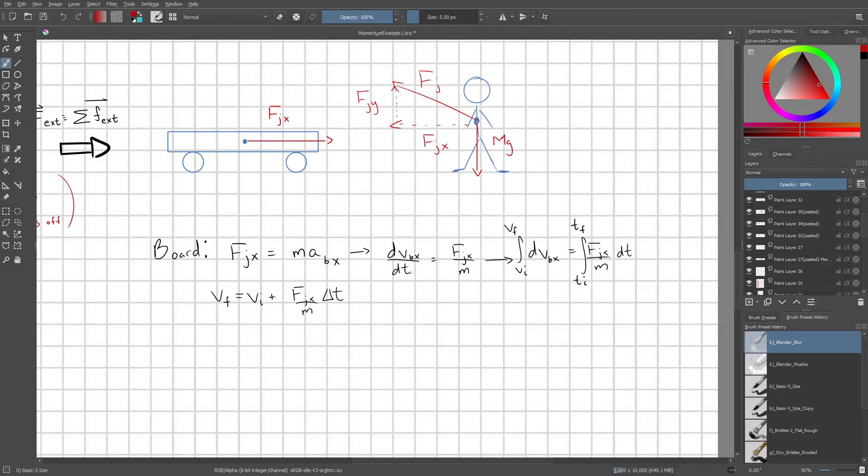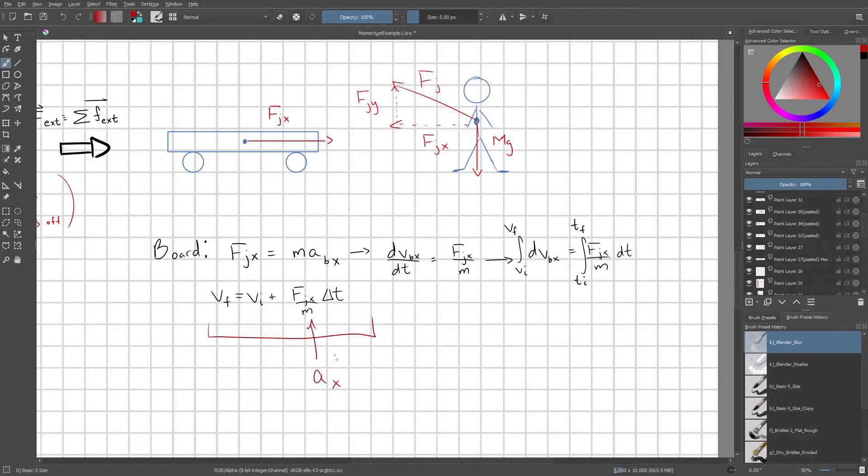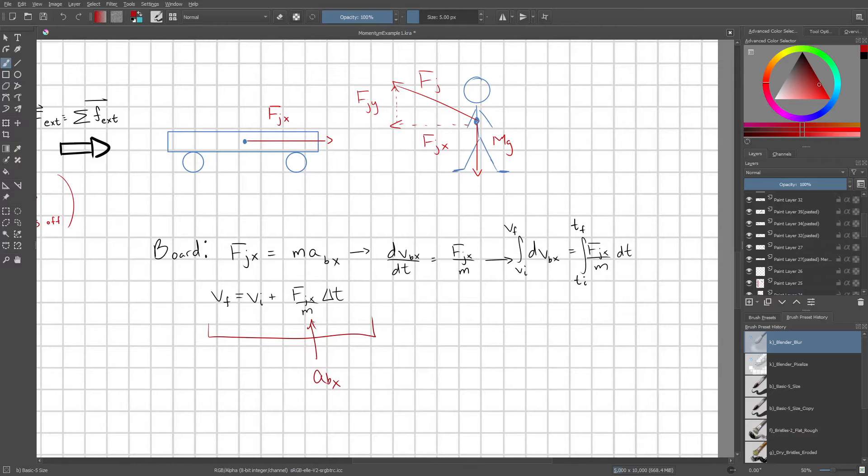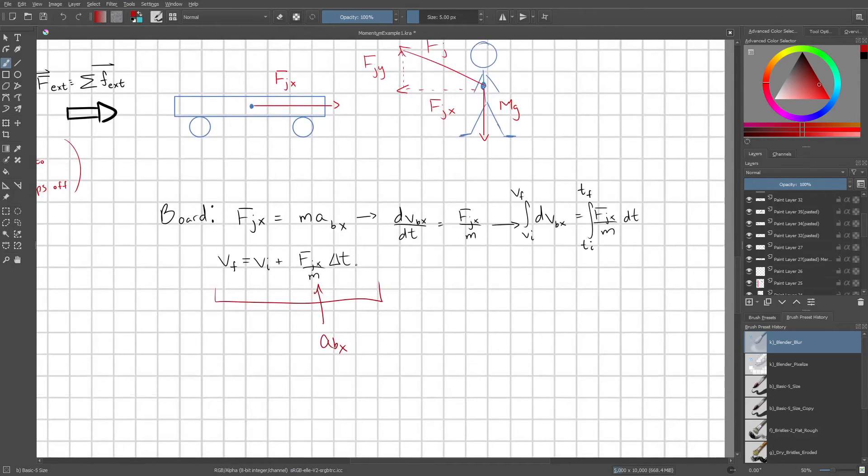If you get confused about these calculus steps, just remember we're just solving for the acceleration on the board. And really this is a very simple kinematics equation where we just substitute in ax there, or a bx because it's the board's acceleration.